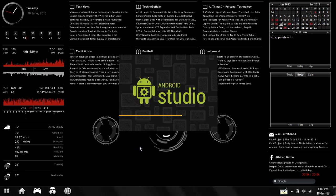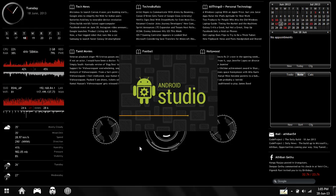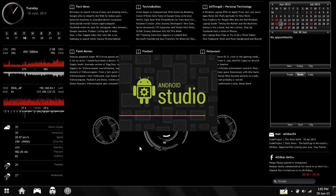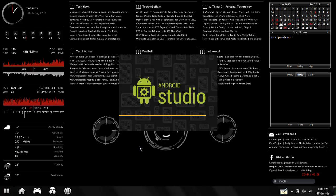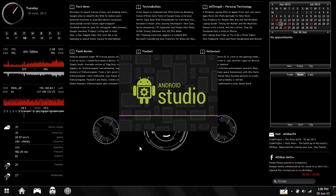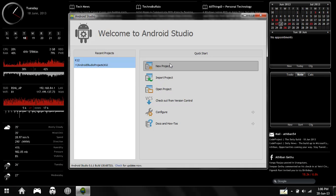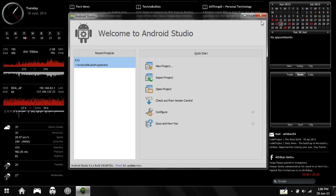There you go! Now you can hit New Project and go on to build some new awesome Android apps. Catch you guys later.